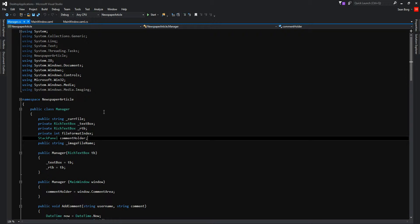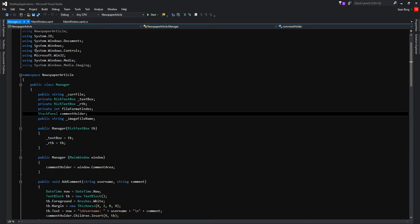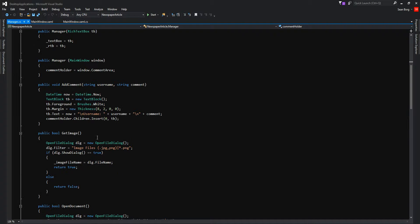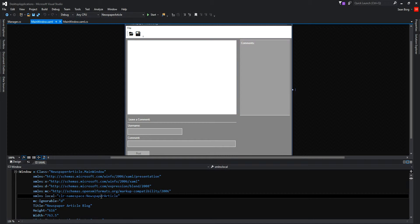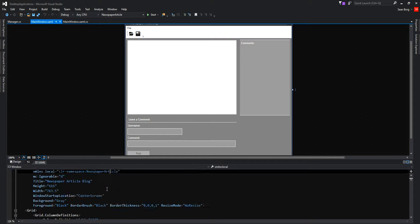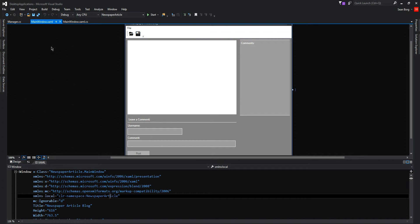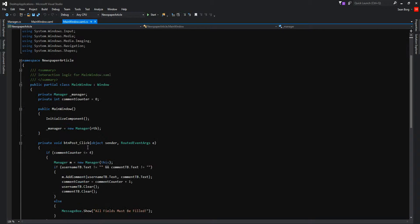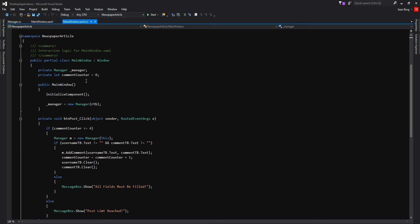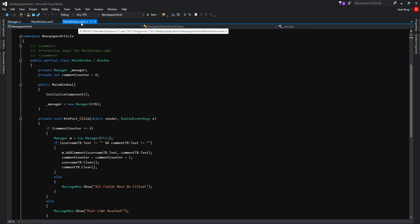Here is the manager where most of the functions are coded. Here is the xaml code of the application. And the code to post the picture is inside mainwindow.xaml.cs